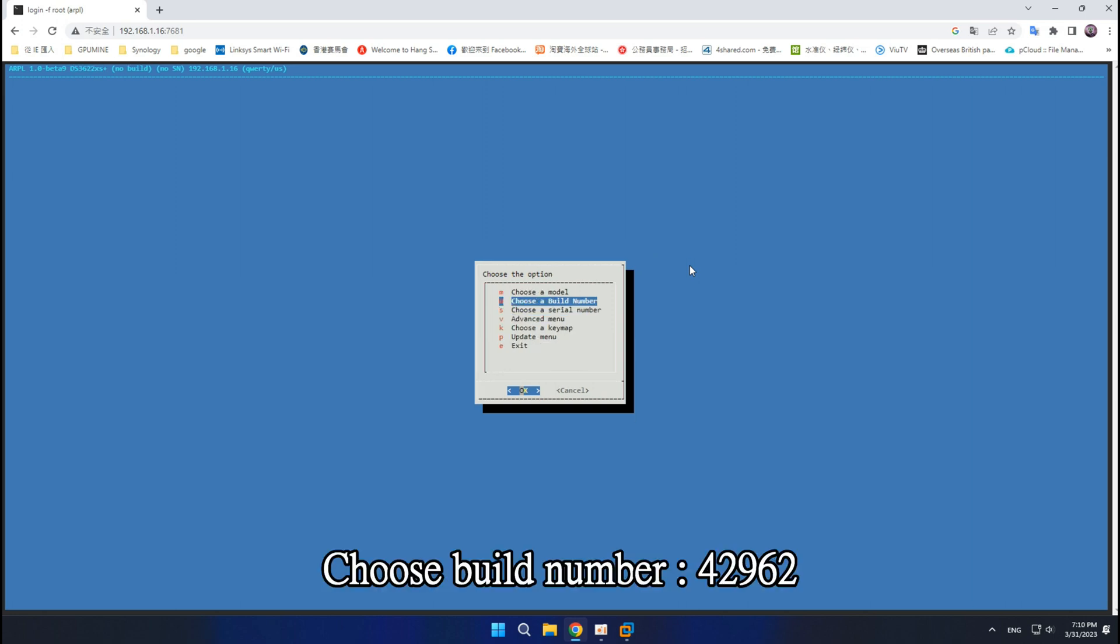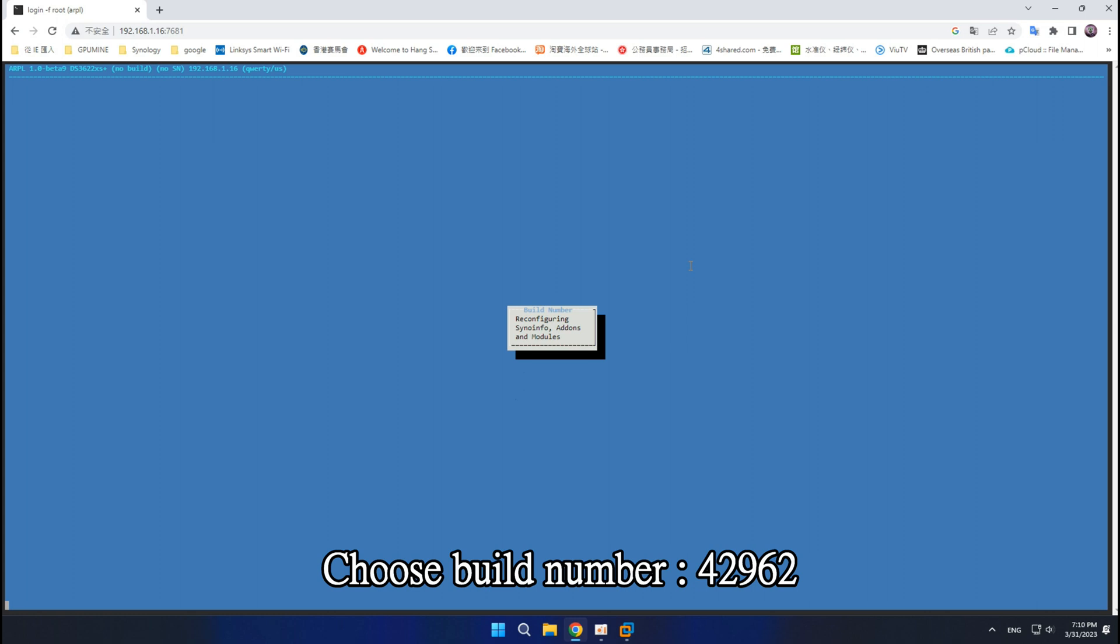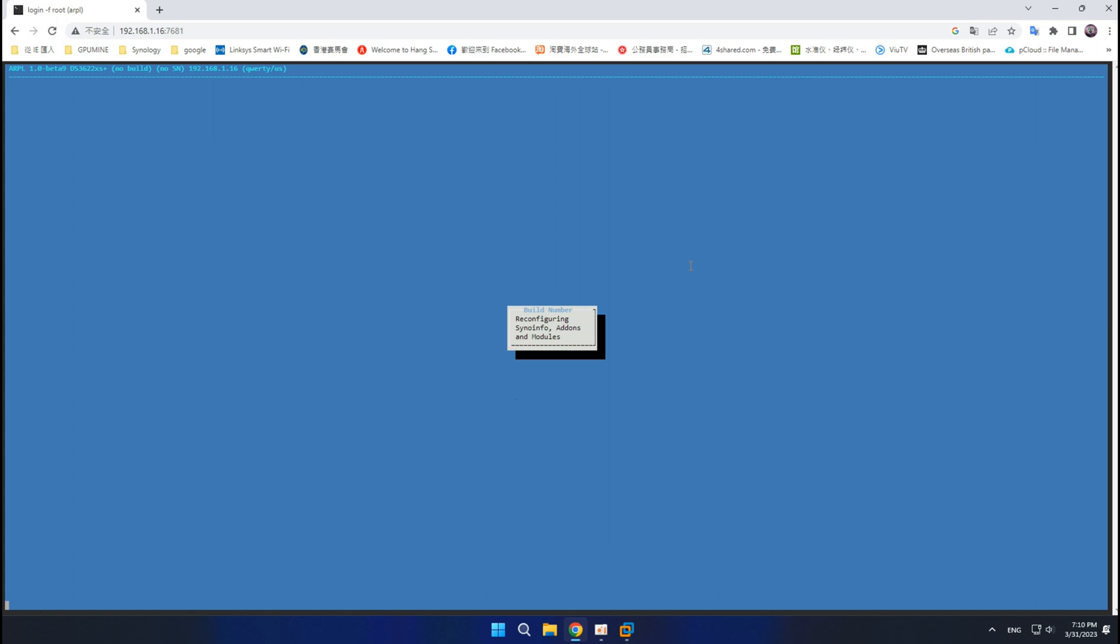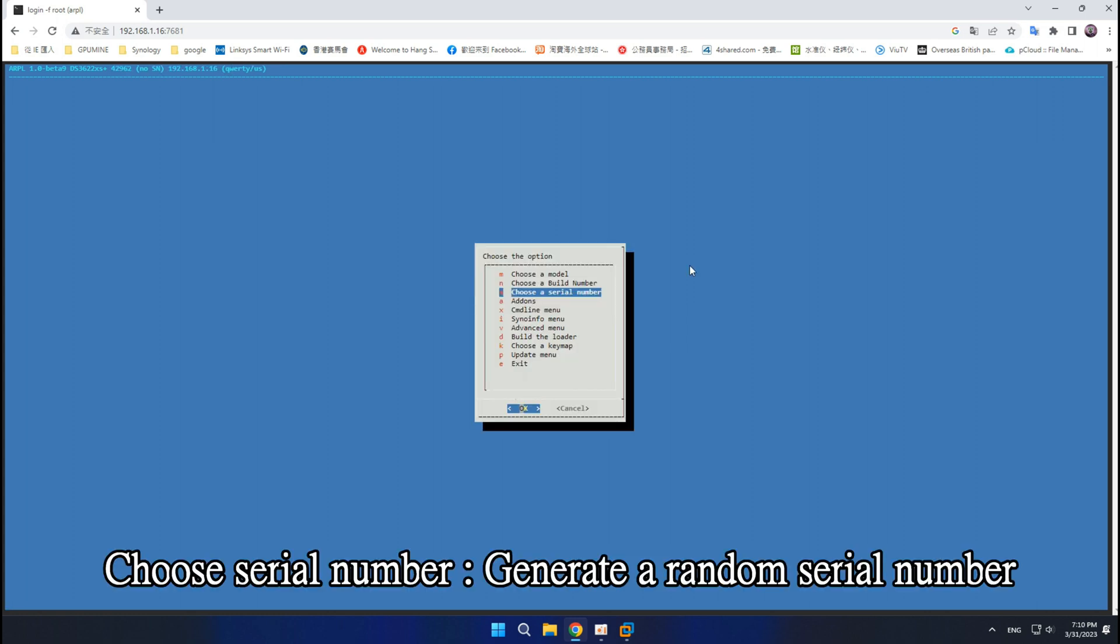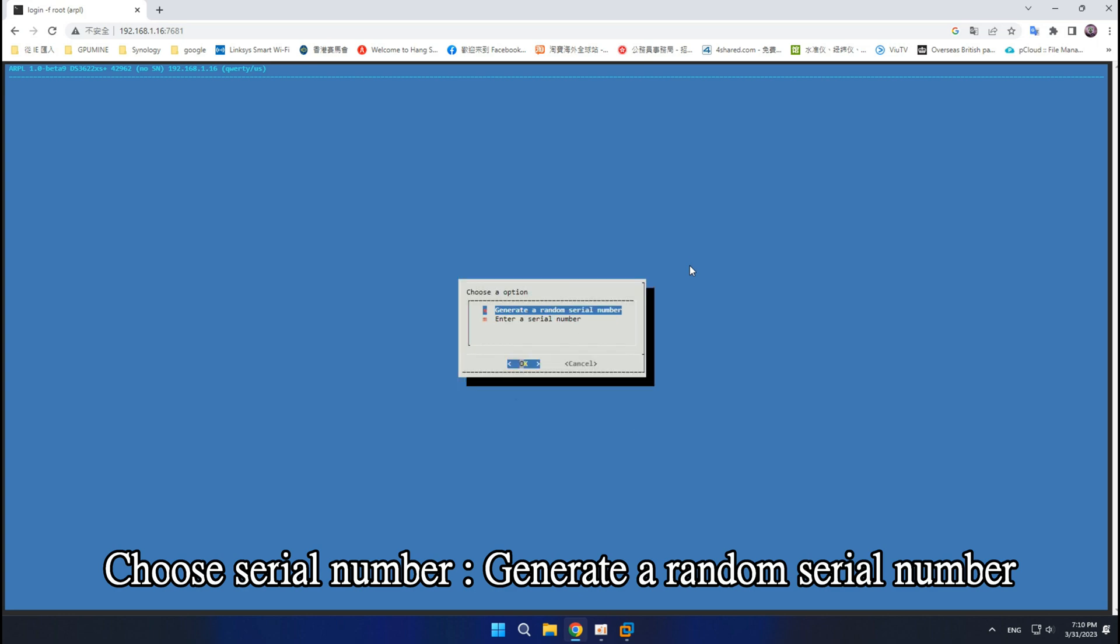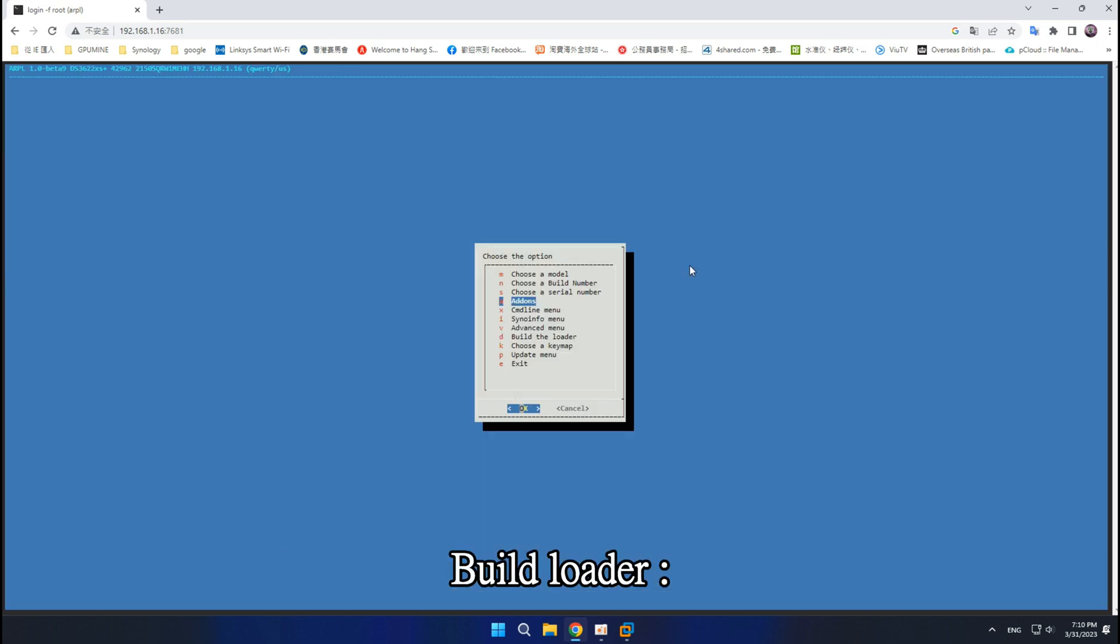Choose build number, 42962. Choose serial number, generate a random serial number. Build loader.